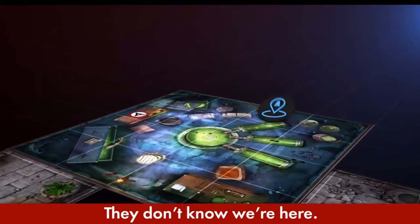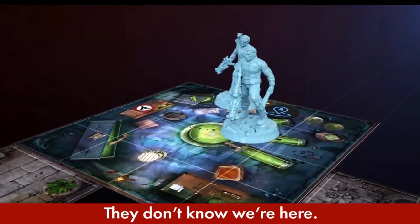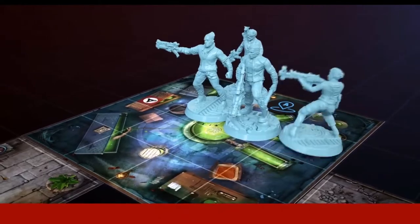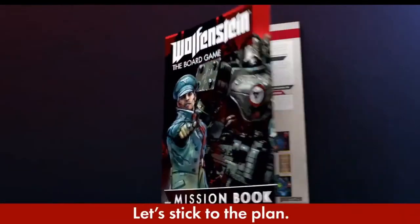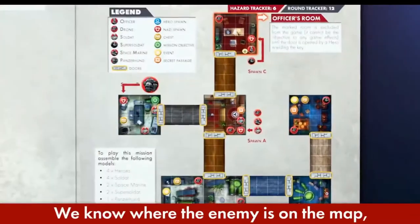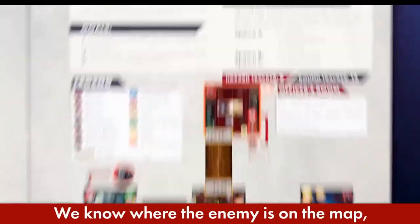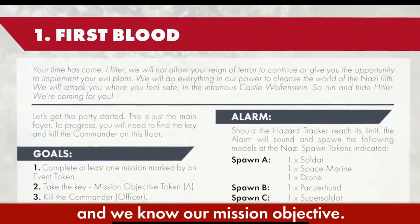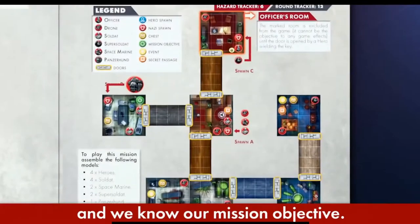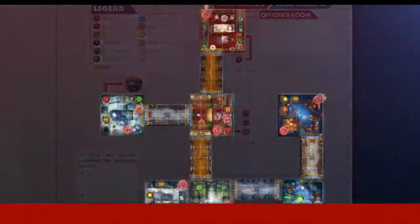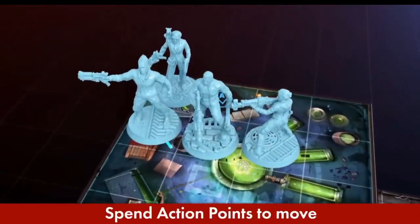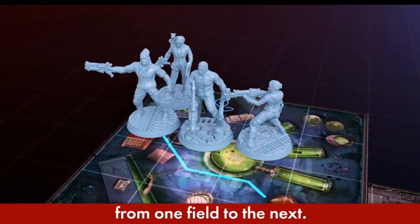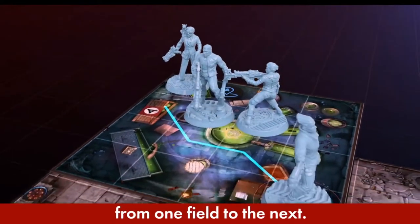We're in, they don't know we're here. Let's stick to the plan. We know where the enemy is on the map and we know our mission objective. Spend action points to move from one field to the next.